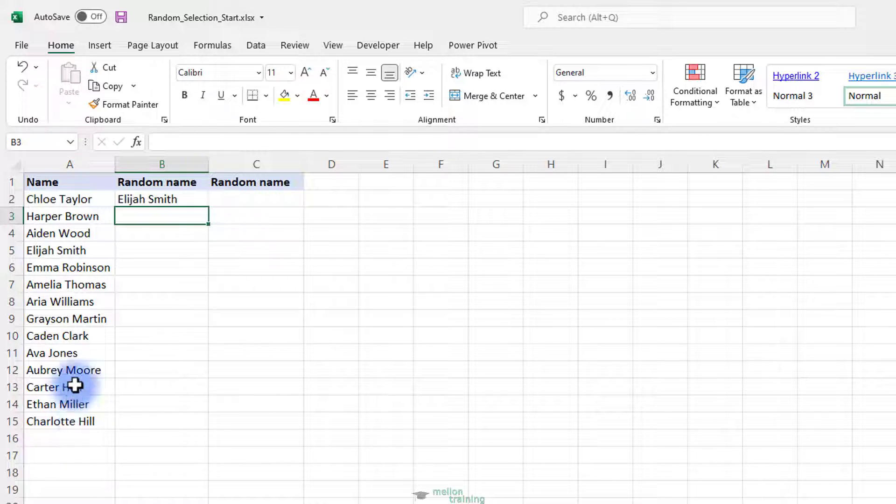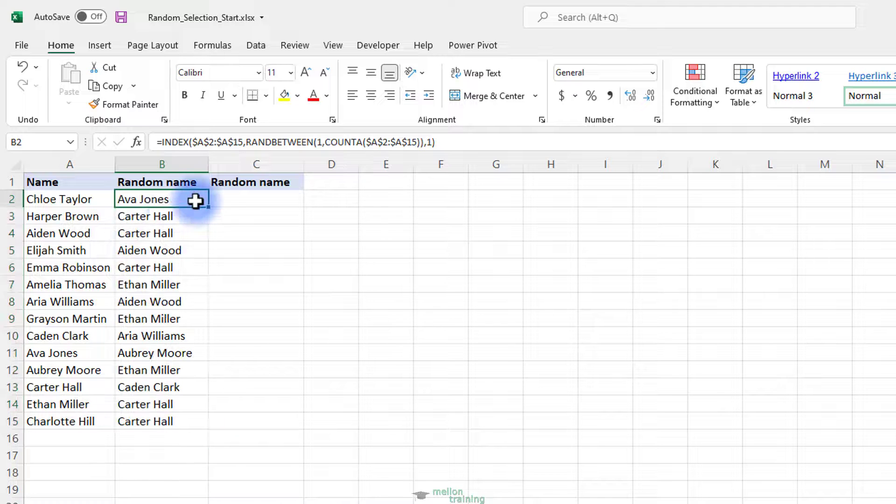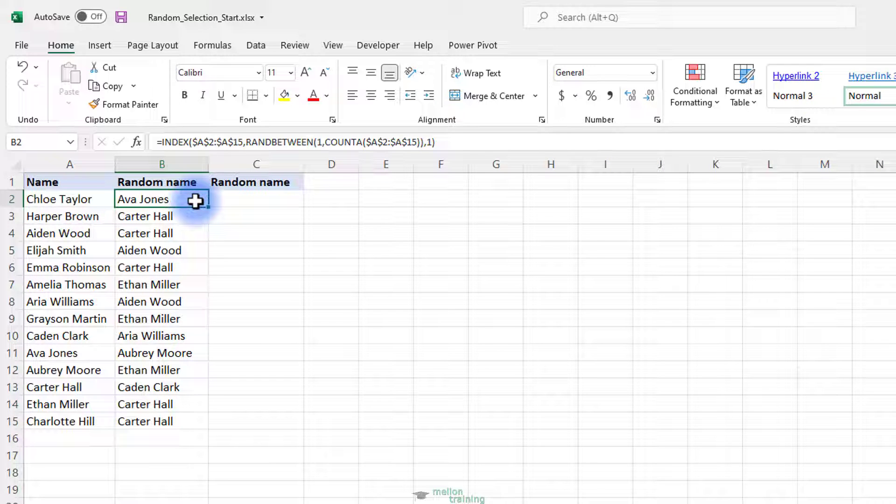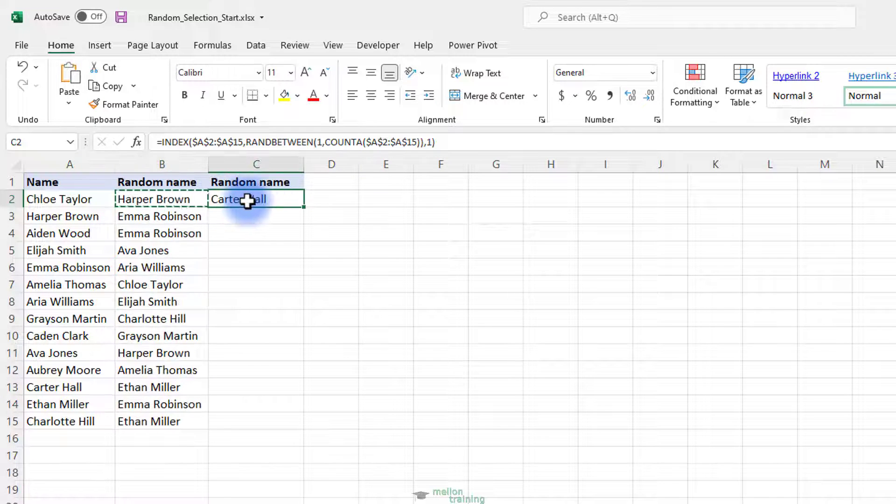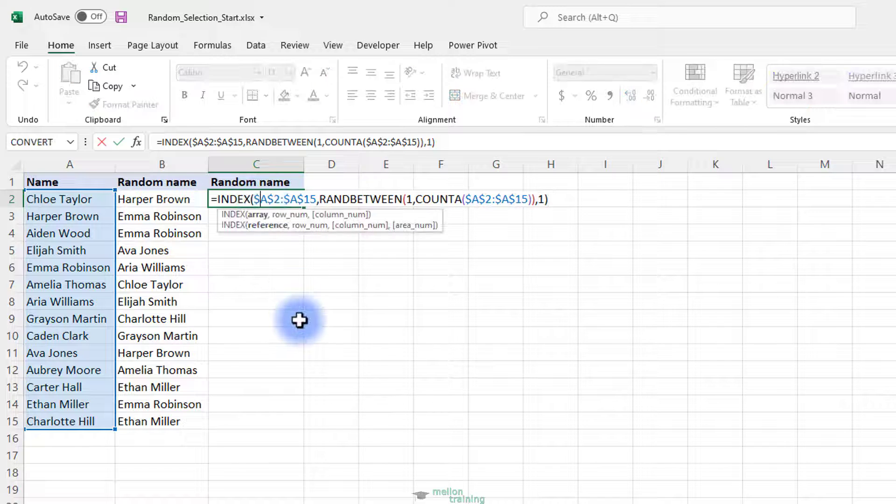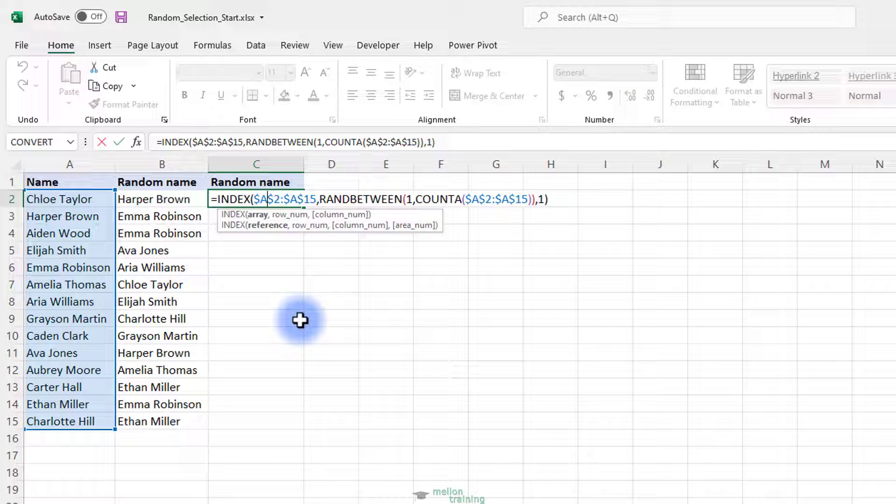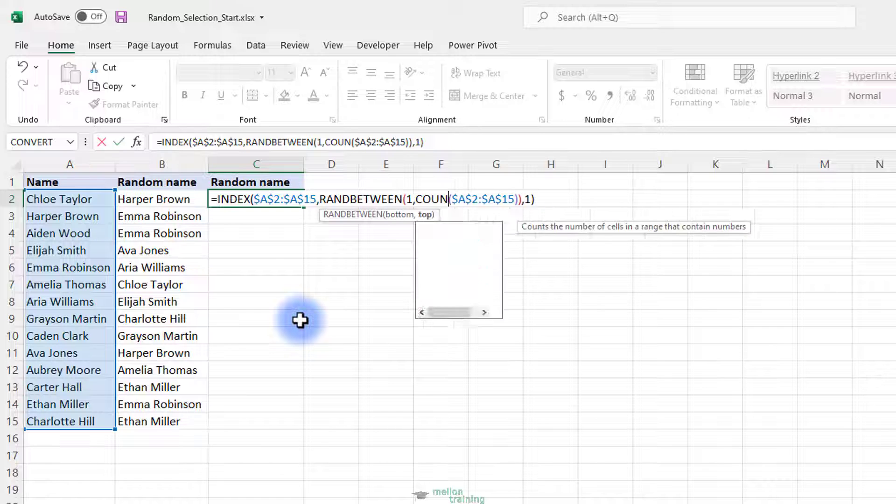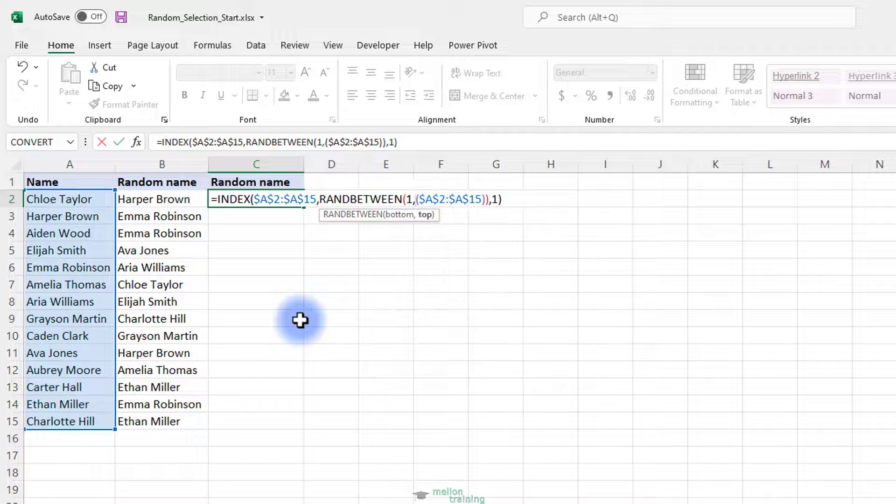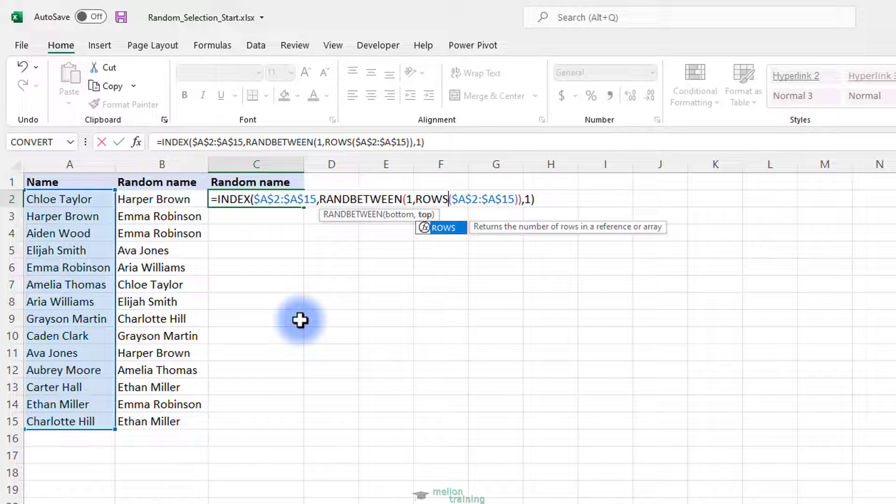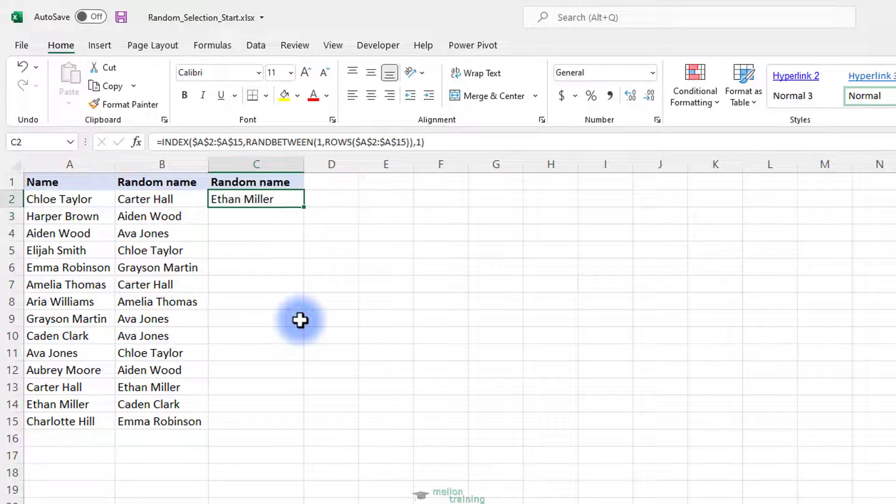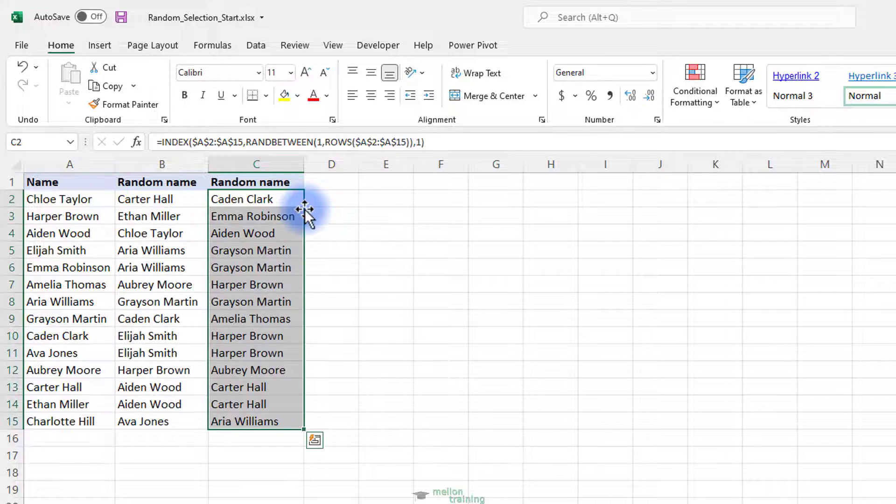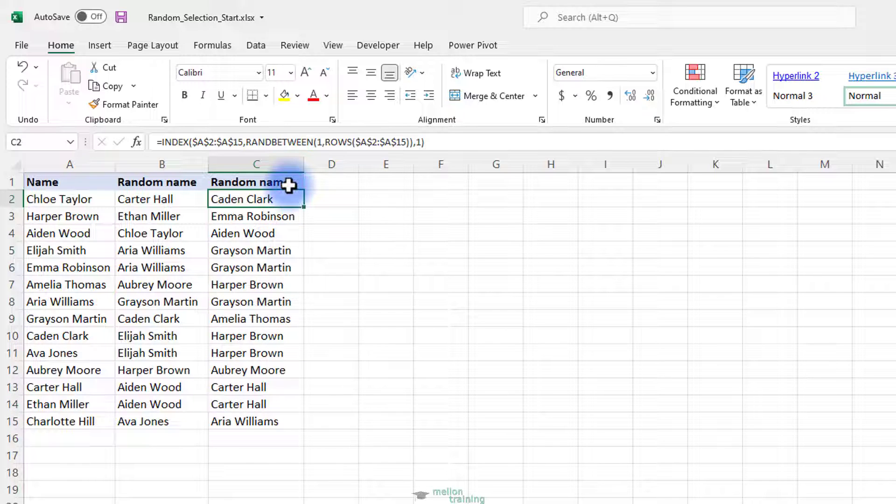Here is the first random name. If I drag it down, I will have different random names for each cell. We could use the function ROWS instead of COUNTA. That's it. Your random name picker for Excel is all set up and ready to serve.